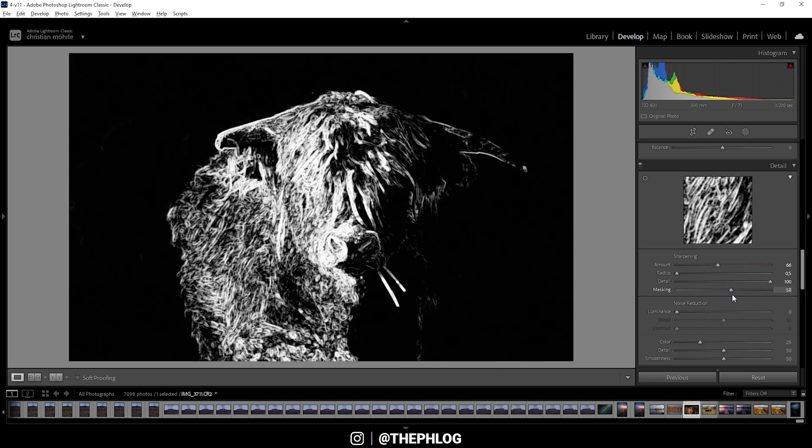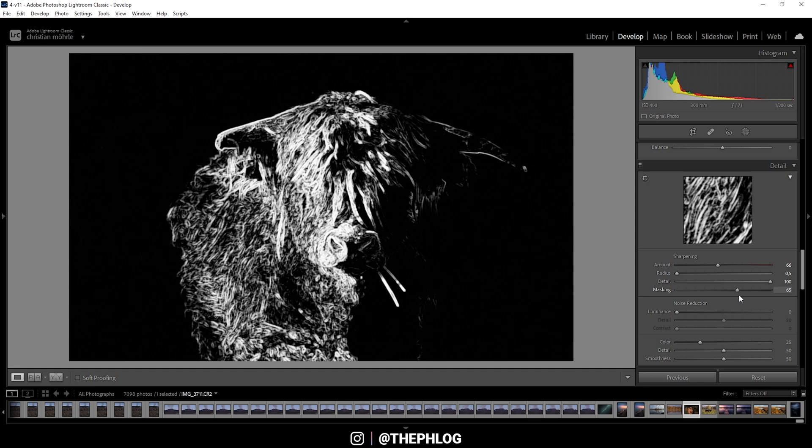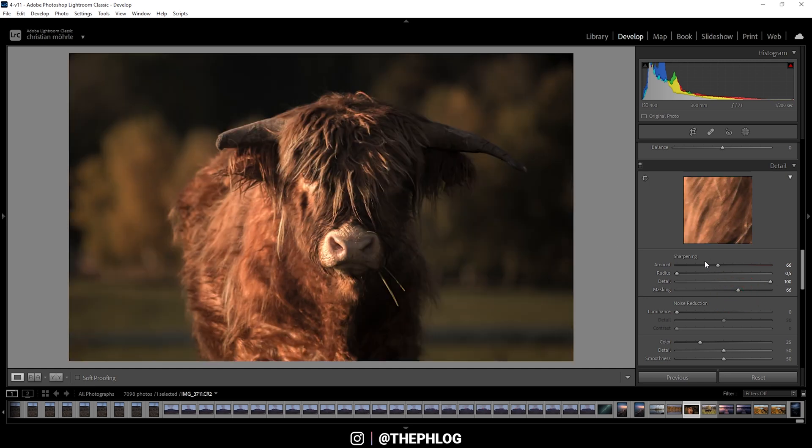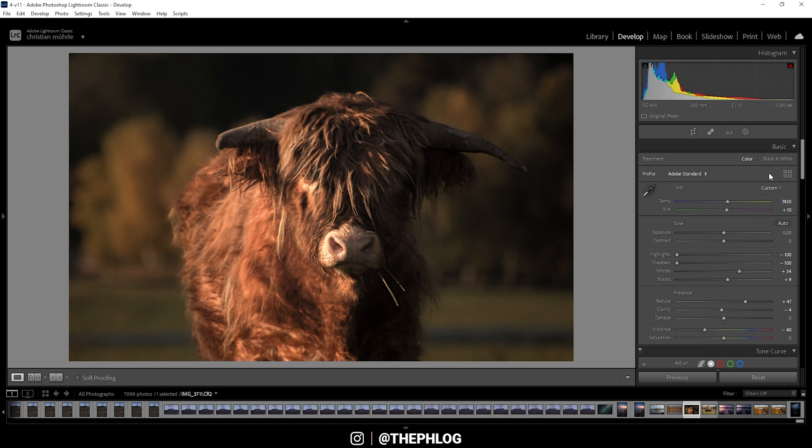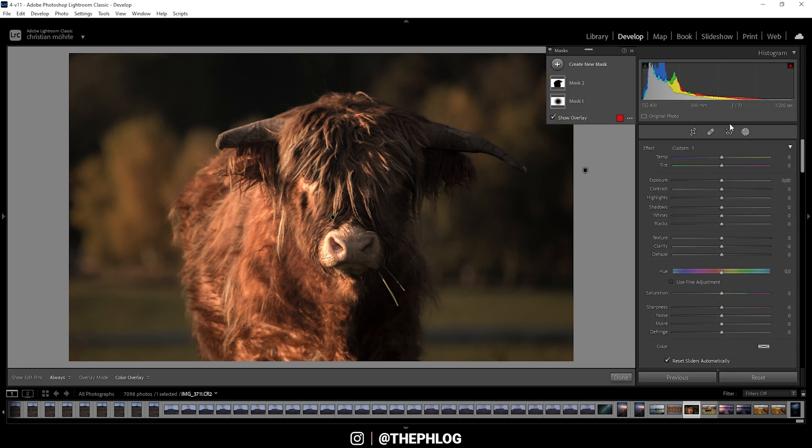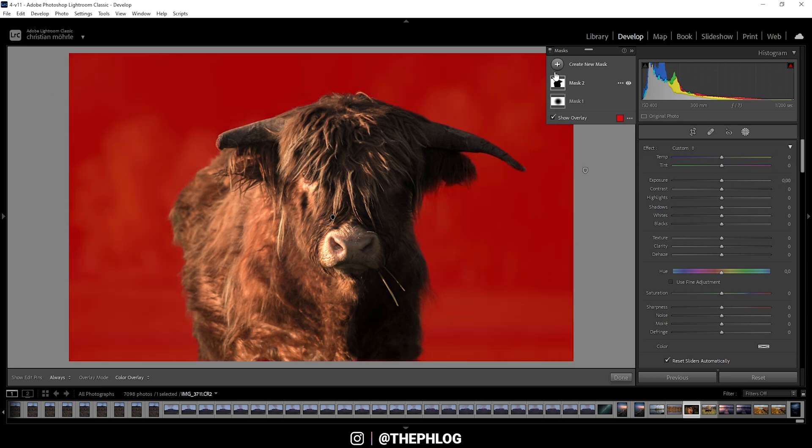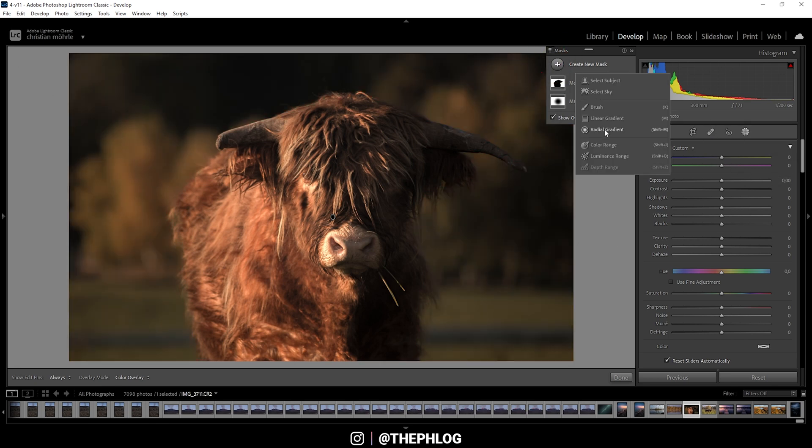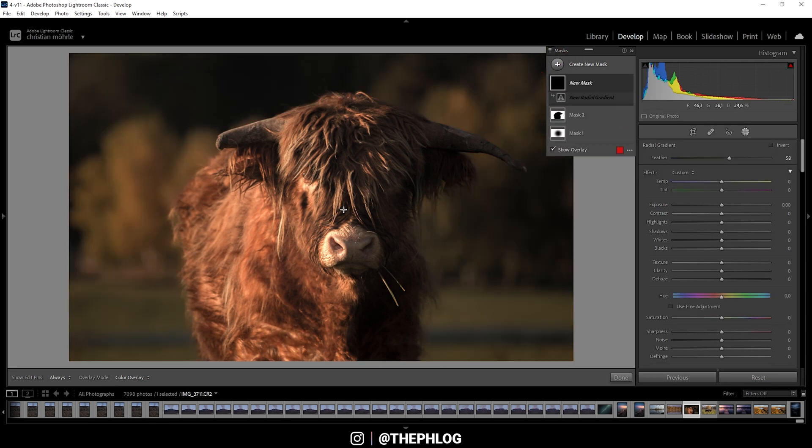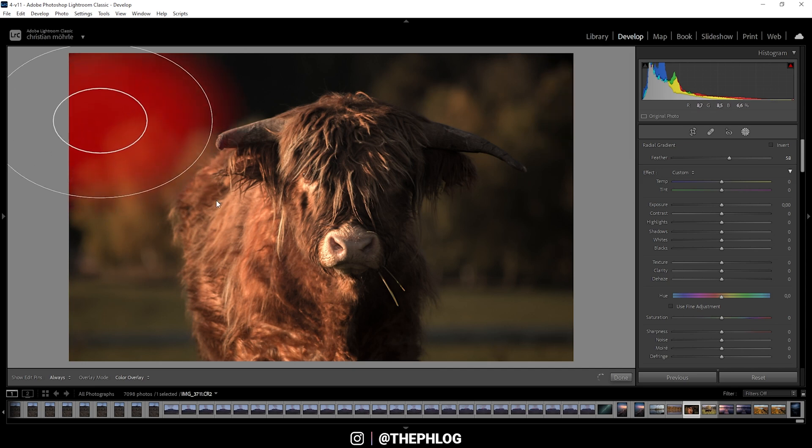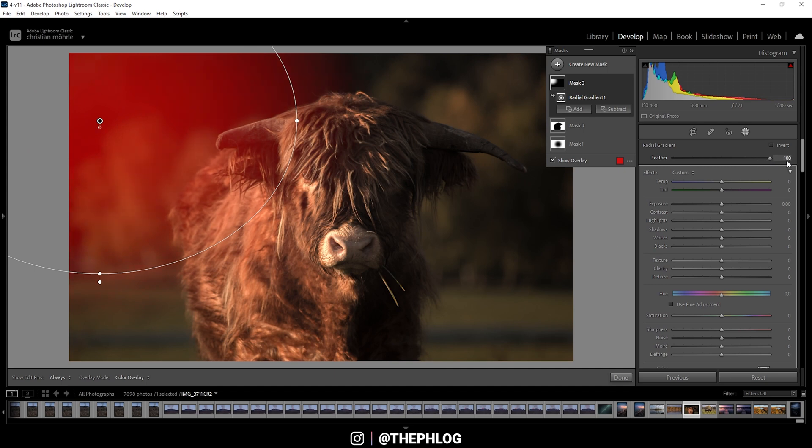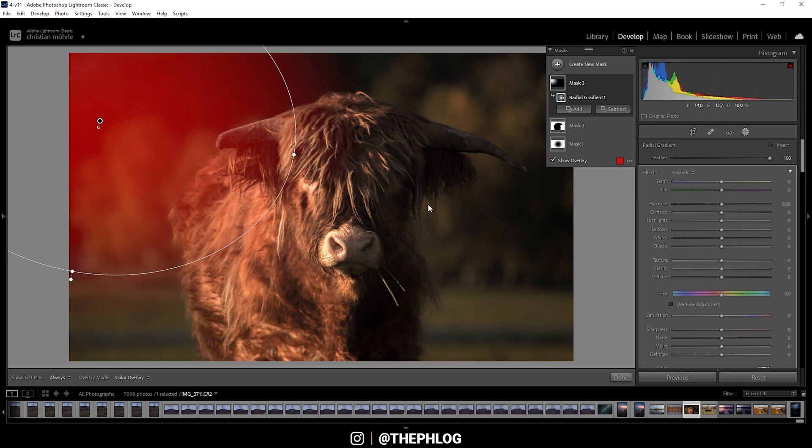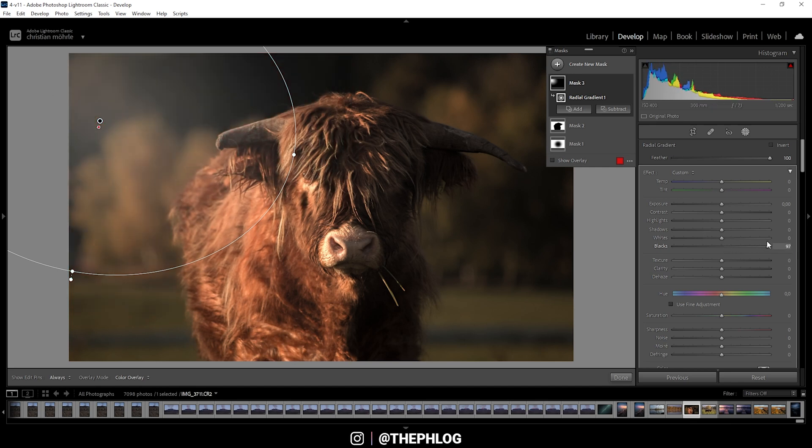And that's pretty much it. Now, looking at the image, I think I could even add some kind of special effect. Therefore, I'm going to apply some local adjustments. To be more precise, I'm going to add another radial gradient coming in from the right side. Let's increase the feather again. And with this radial gradient, I do want to fake some sunlight coming in. To do this, I'm going to boost the blacks slightly.